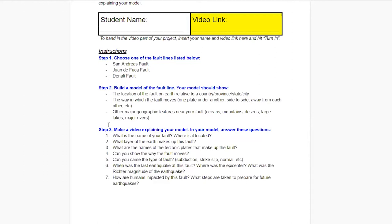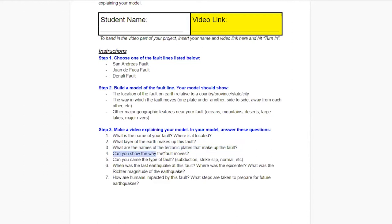Once you've got your model made, you're going to shoot a short video explaining your model and answer these seven questions. You're going to answer: what the name of your fault is and where it's located; what layer of the earth makes up the fault — check the notes if you're not sure; what are the names of the tectonic plates that make up the fault — some Googling or the diagram in the notes can help; and can you show the way the fault moves and actually move your model physically so you can see that movement of the tectonic plates?